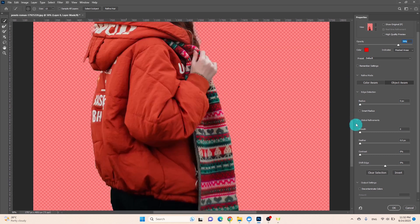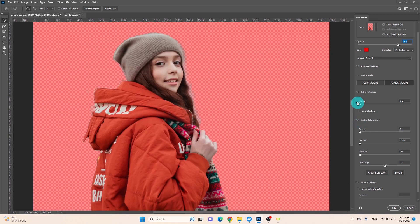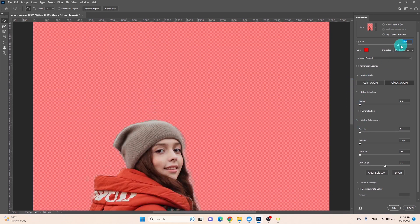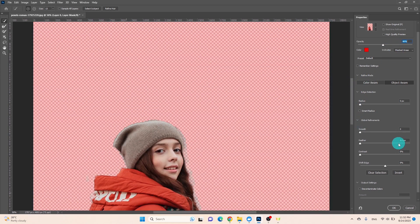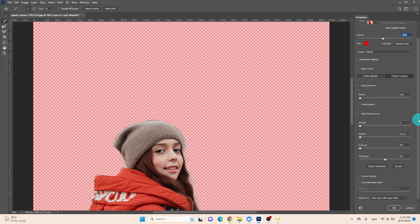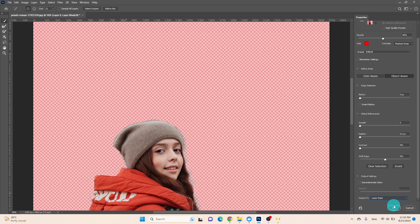Once you're satisfied with the adjustments, proceed to the output settings. Click on the layer mask option and then press OK. This concludes the process.